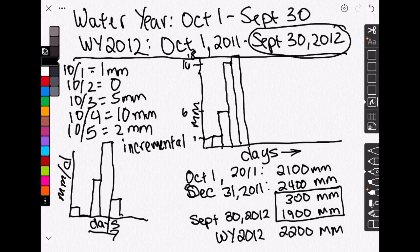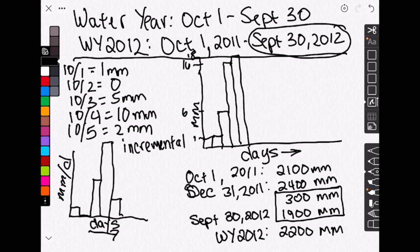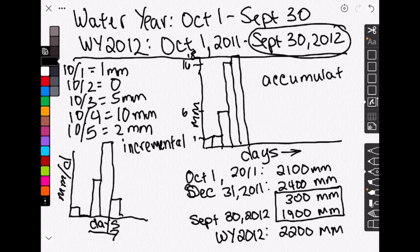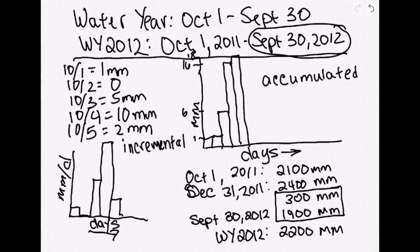All right. So in a little while, I'll post a video that shows you how to actually download the data sets and look at it. But these are all the relevant concepts you're going to need to work with accumulated precipitation data and water years in problem set five. All right. Good luck.